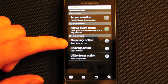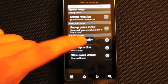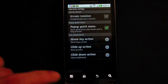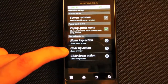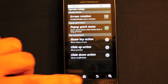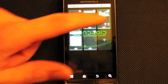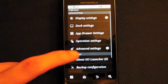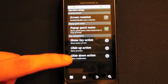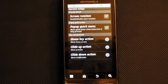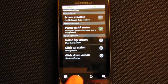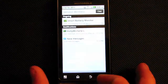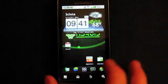You have a home key action which you can change to pretty much anything you want. There's a glide up action — I have it set to show previews, which shows all your home screens. And there's a glide down action — I have mine set to show notifications, so wherever you are on the screen, swiping down will drag down your notification bar.